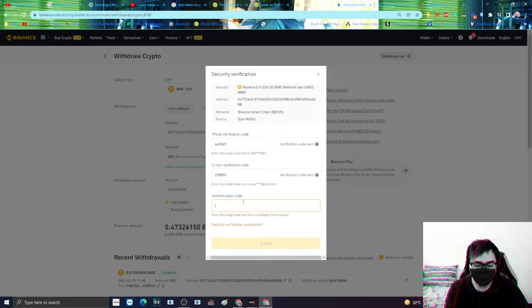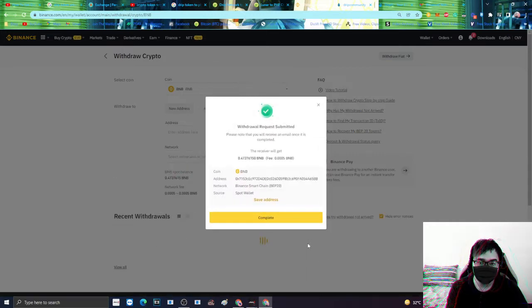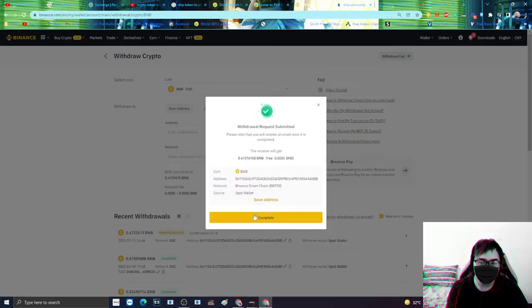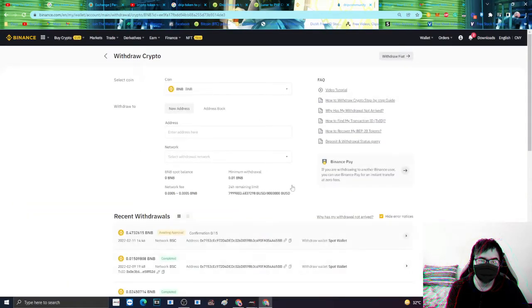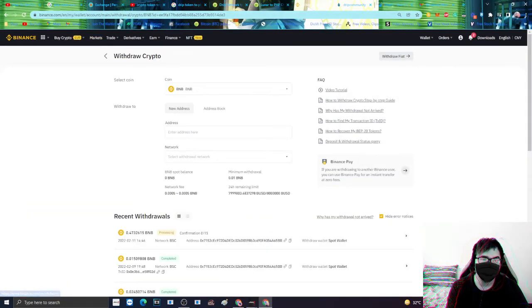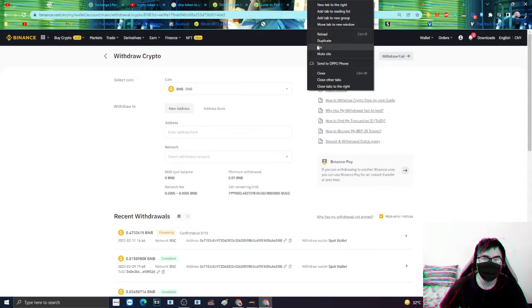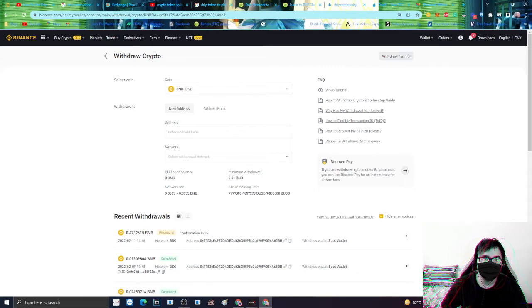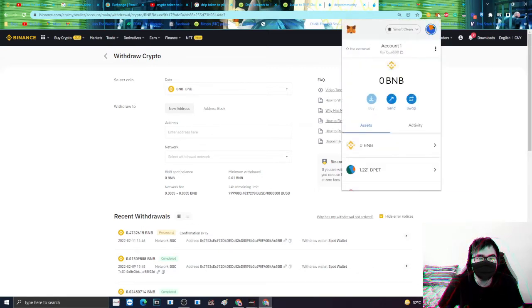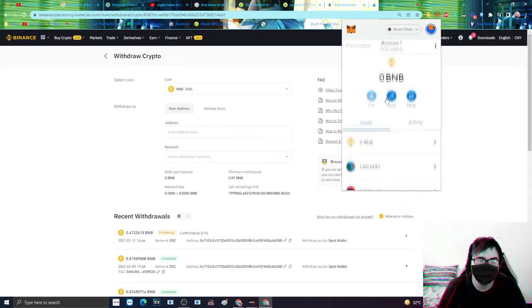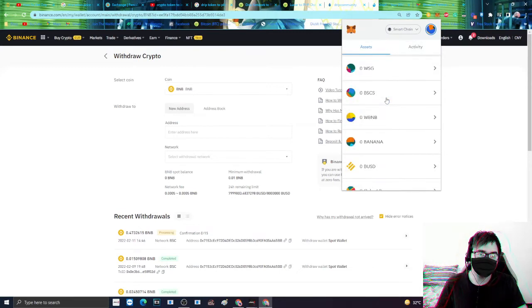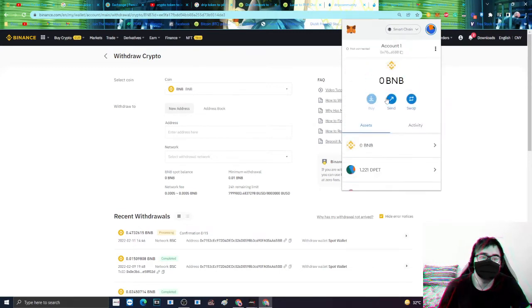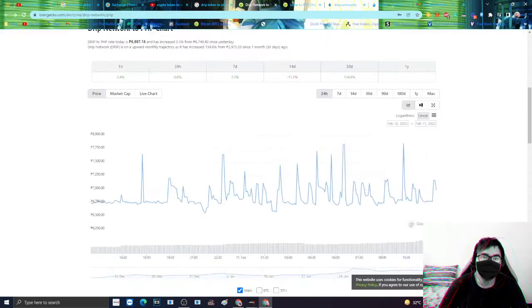Enter lang natin ang number, real time. So ayan, so wala na tayong laman dito sa ating BNB sa Binance. I-wait natin since hindi na natin yung kailangan tingnan. Observe natin ngayon kung papasok na siya dito sa aking wallet.